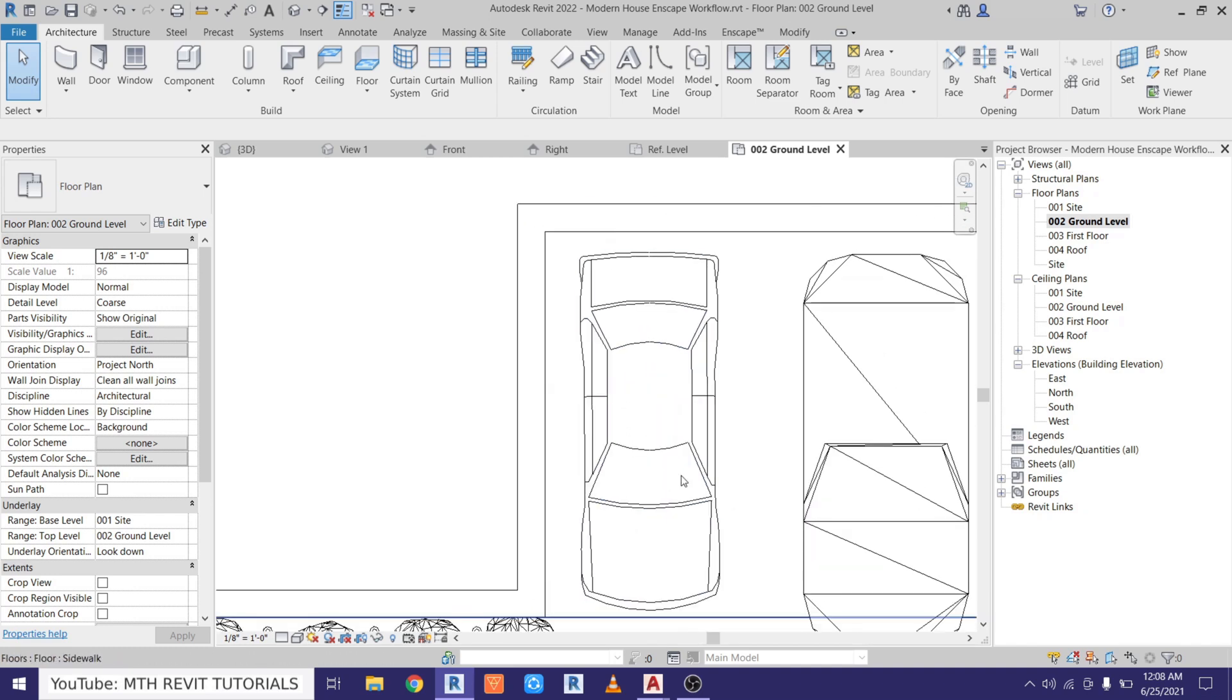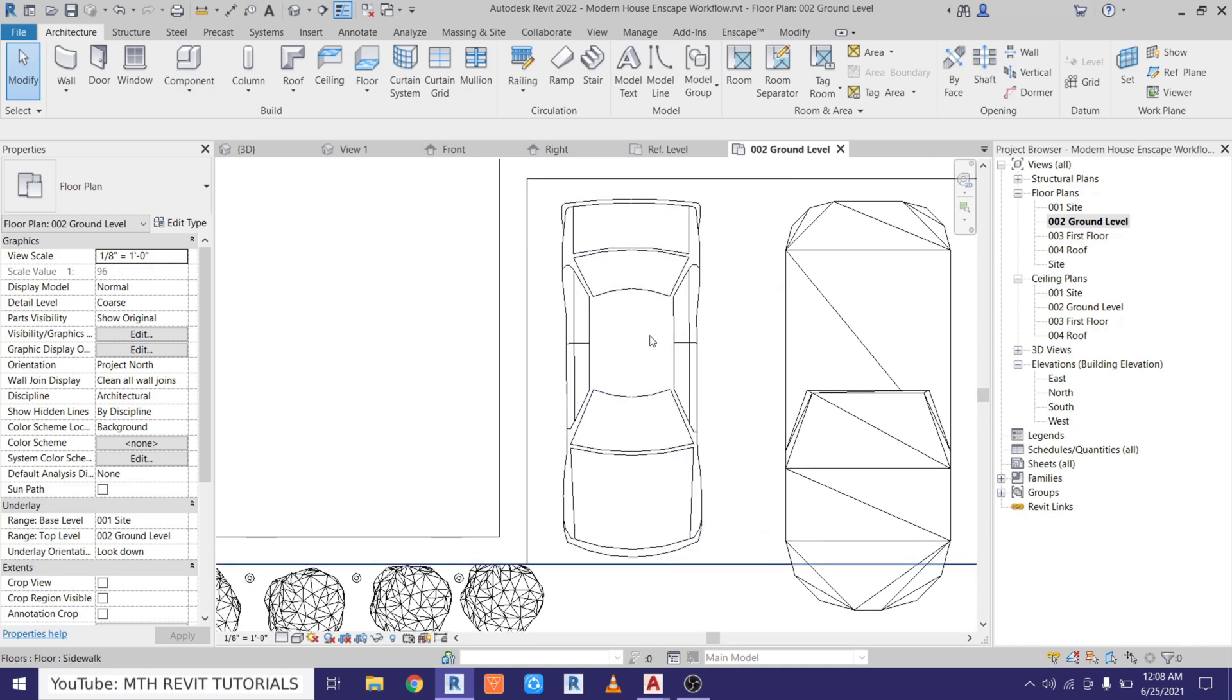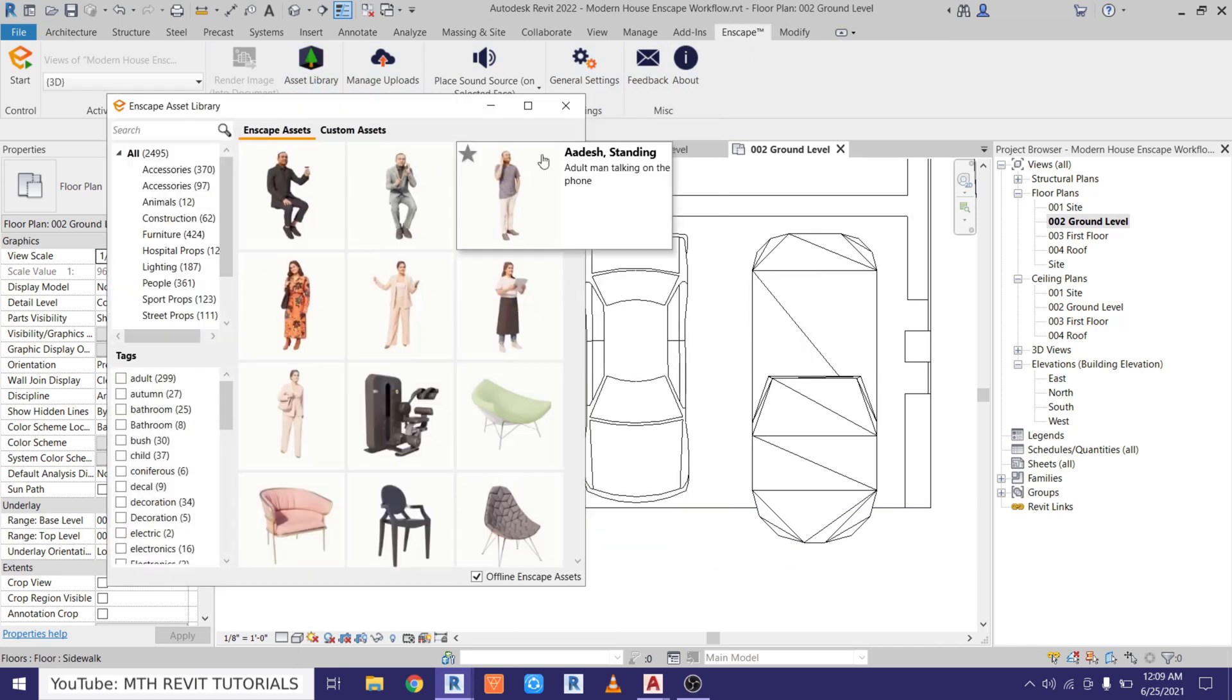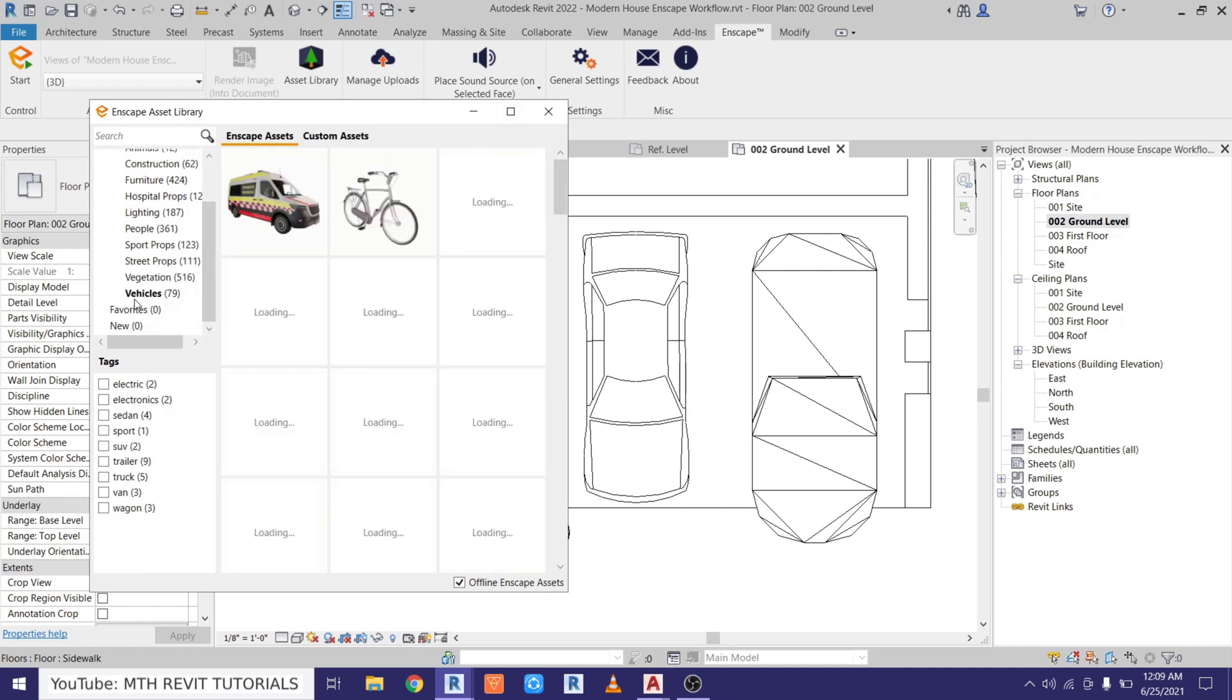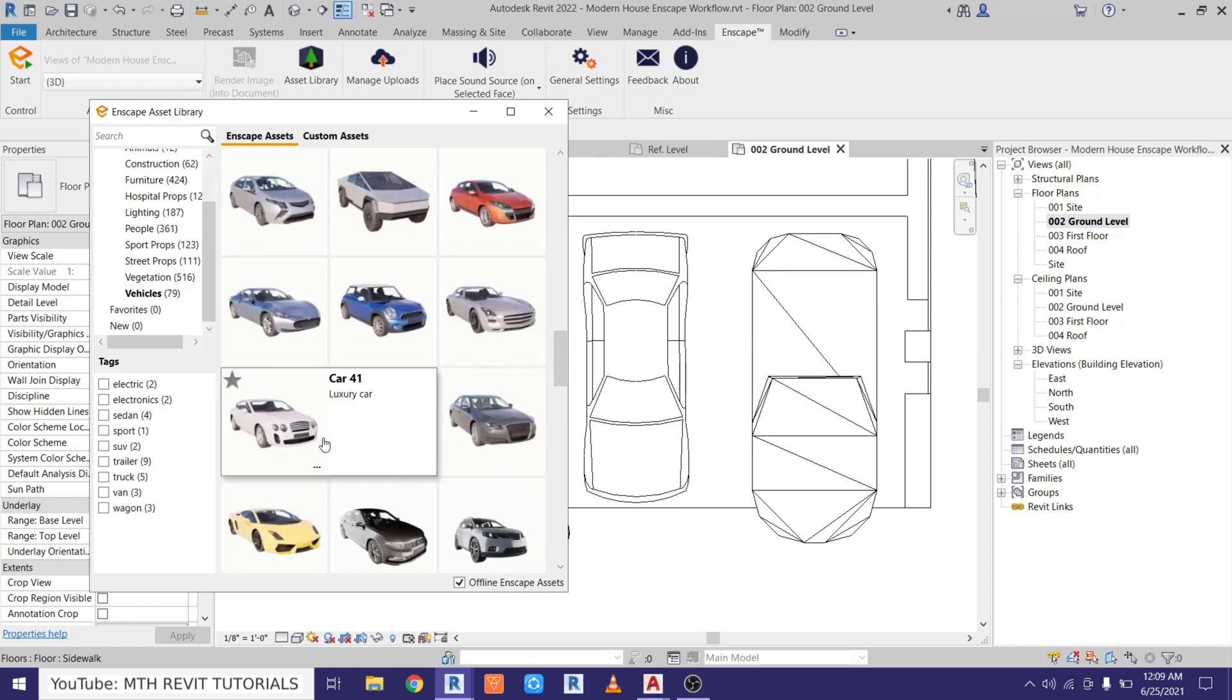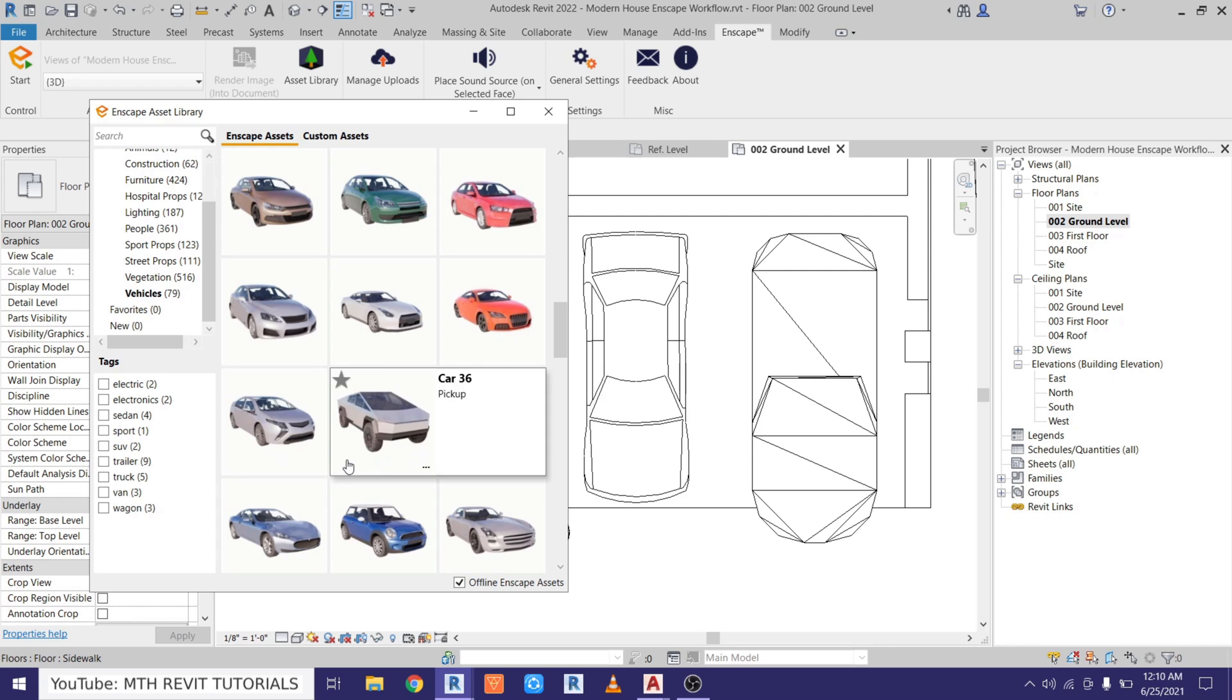Anyway, to link the Enscape asset with this 2D block, we can just go to Enscape and then open up the asset library. Here let's just scroll down and go to the vehicles, because I want to link a vehicle component with this 2D Revit component. So I will just look for a car family here which I want to use. Let's use this one.